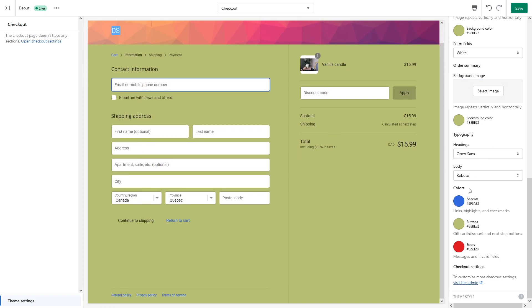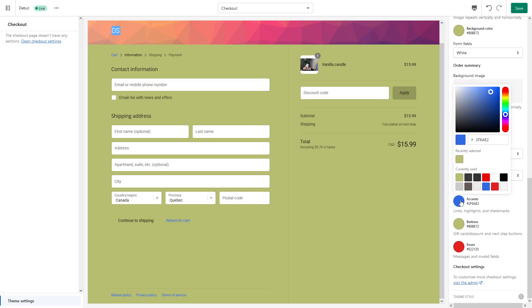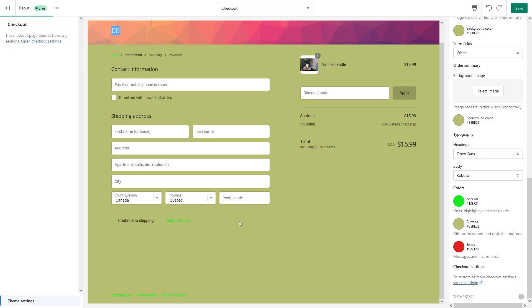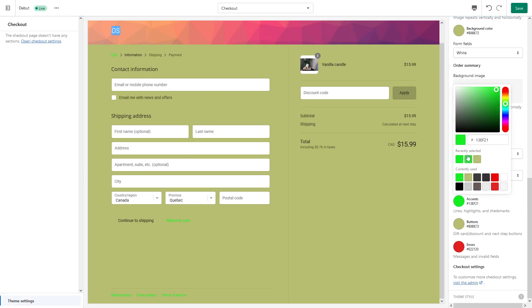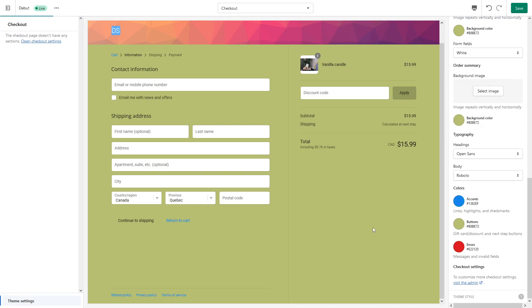Then comes the color. So for the links and highlights, the current color is blue, but we can make it, let's make it like very green. Yeah, it's not very visible, but yeah, let's make it something different. You know what, let's just keep it at blue the way it is right now.